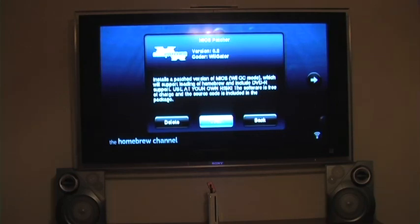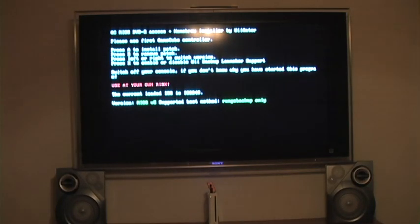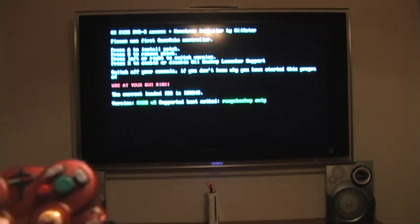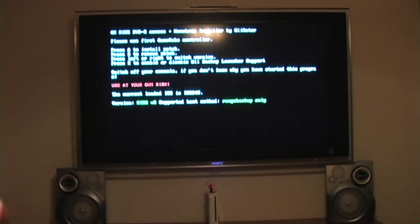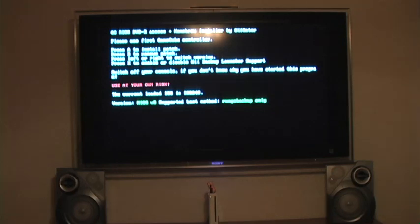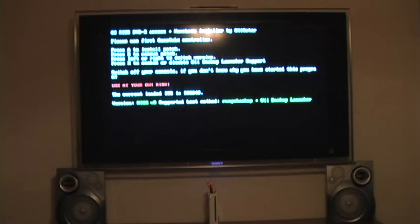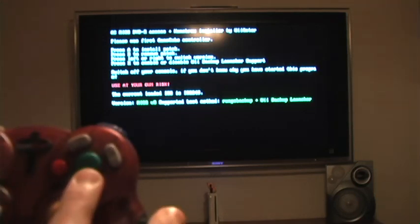And then we are just going to hit load. And then we are going to hit the right arrow on the GameCube controller to change version to Mi iOS version 8. And now we are going to hit X to enable Wii Backup Launcher. So we are going to hit X. And the bottom will say version Mi iOS V8 supported boot method run GC Backup plus Wii Backup Launcher. And you are going to press A to install the patches.